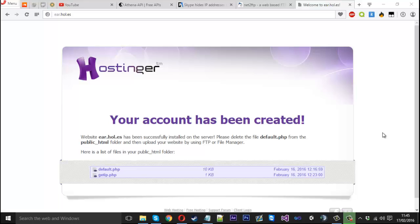Hello everyone, Mr. Merkage here. Today I'm going to be showing you how to create a web-based Skype IP grabber using just an API.